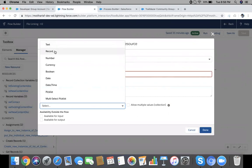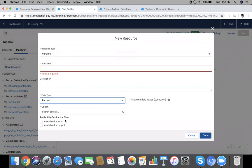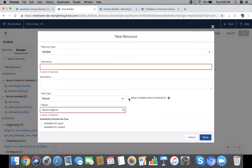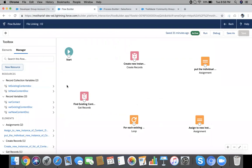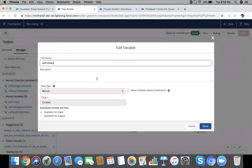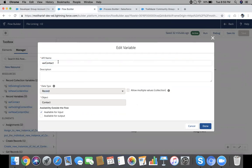Record or text, so record, then object. If you want a collection, you need to choose allow multiple values. I have already created five variables here. You can see one called 'where contact' which is of type contact. I will pass this variable from Process Builder, so I have marked it available for input.